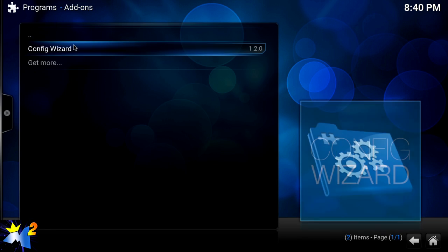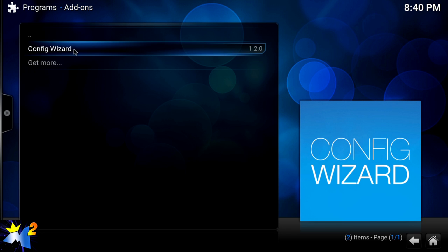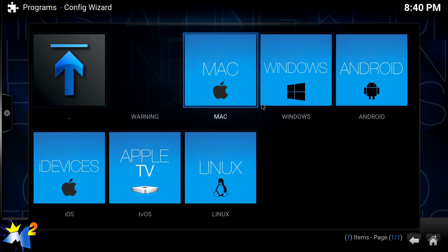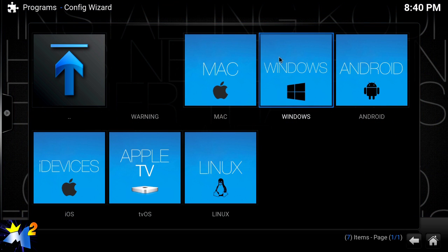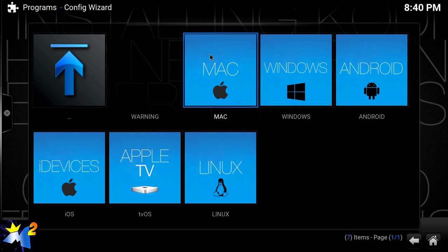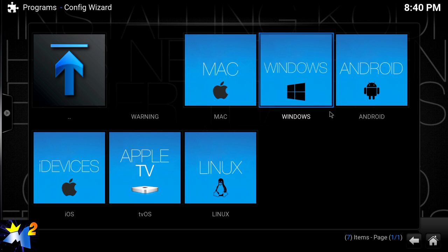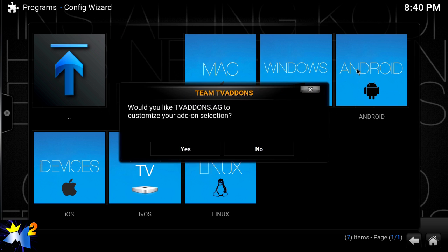First you're going to go back home, go to Program Add-ons, go into the Configuration Wizard. Now if you're using Windows you'll want to use Windows, Mac, Android, Apple, or iDevices. But I'm using an Android device, and this goes for anything like your Amazon Fire Sticks - Amazon TV will use Android.